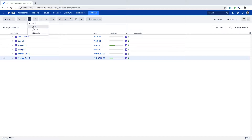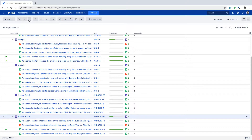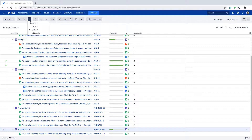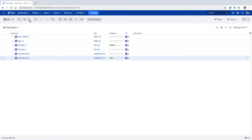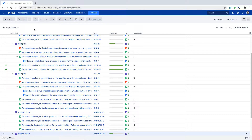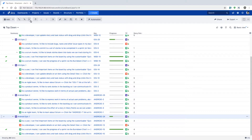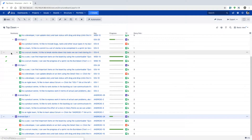You can use different levels — if you have three levels in your structure board, you can use the option on top to expand up to level two or level three. If you select level three, it will expand everything till your subtask. If you select level two, it will only expand epics with stories, but not the subtasks further.